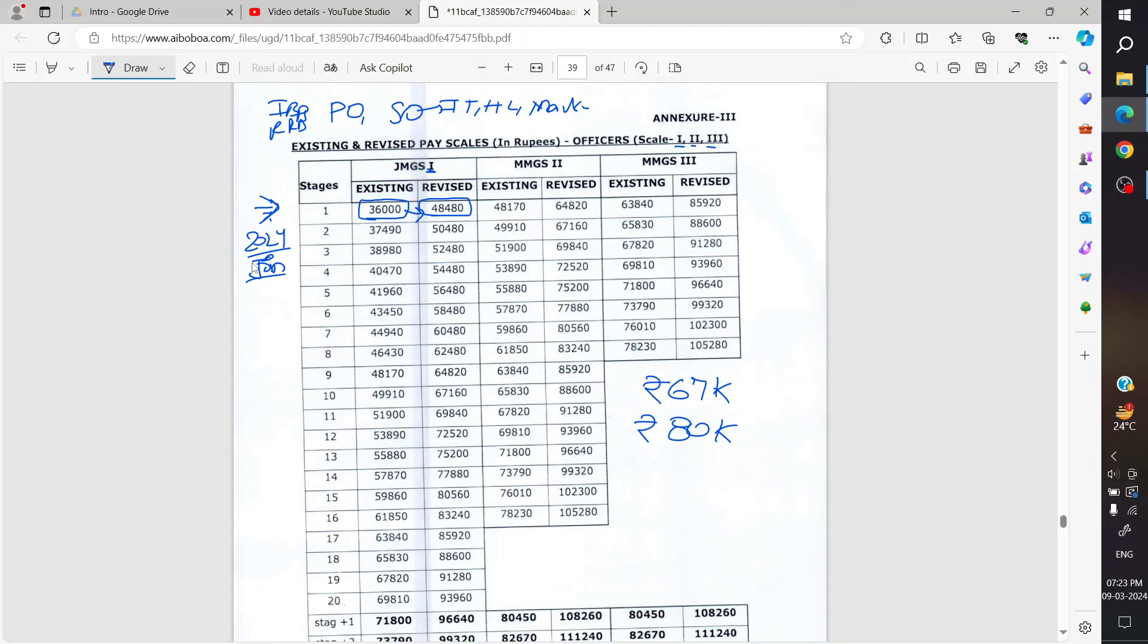If your basic pay is increasing, then your overall gross pay will increase. Currently, DA is at 48 percent, which is why it's 67K.